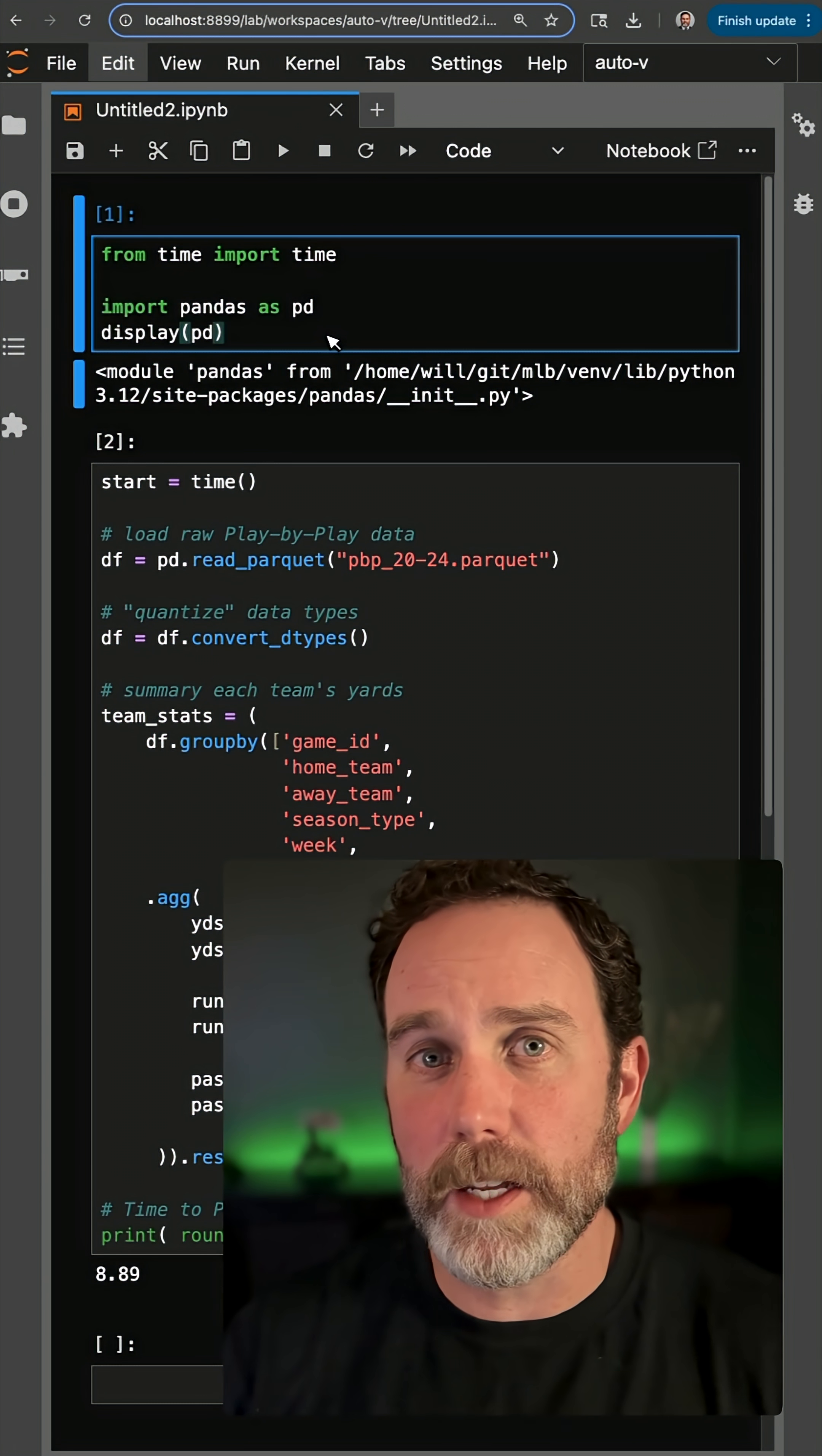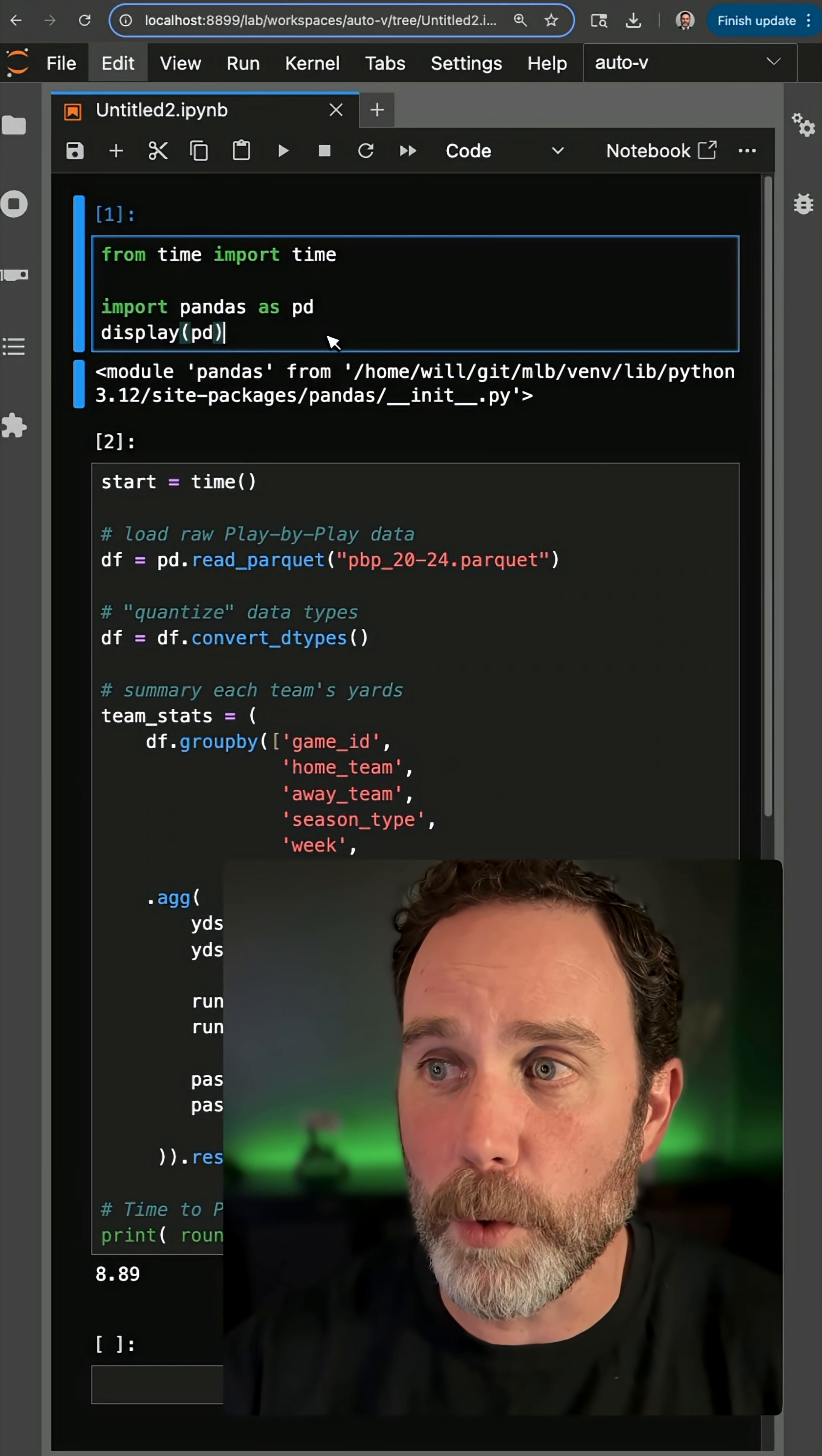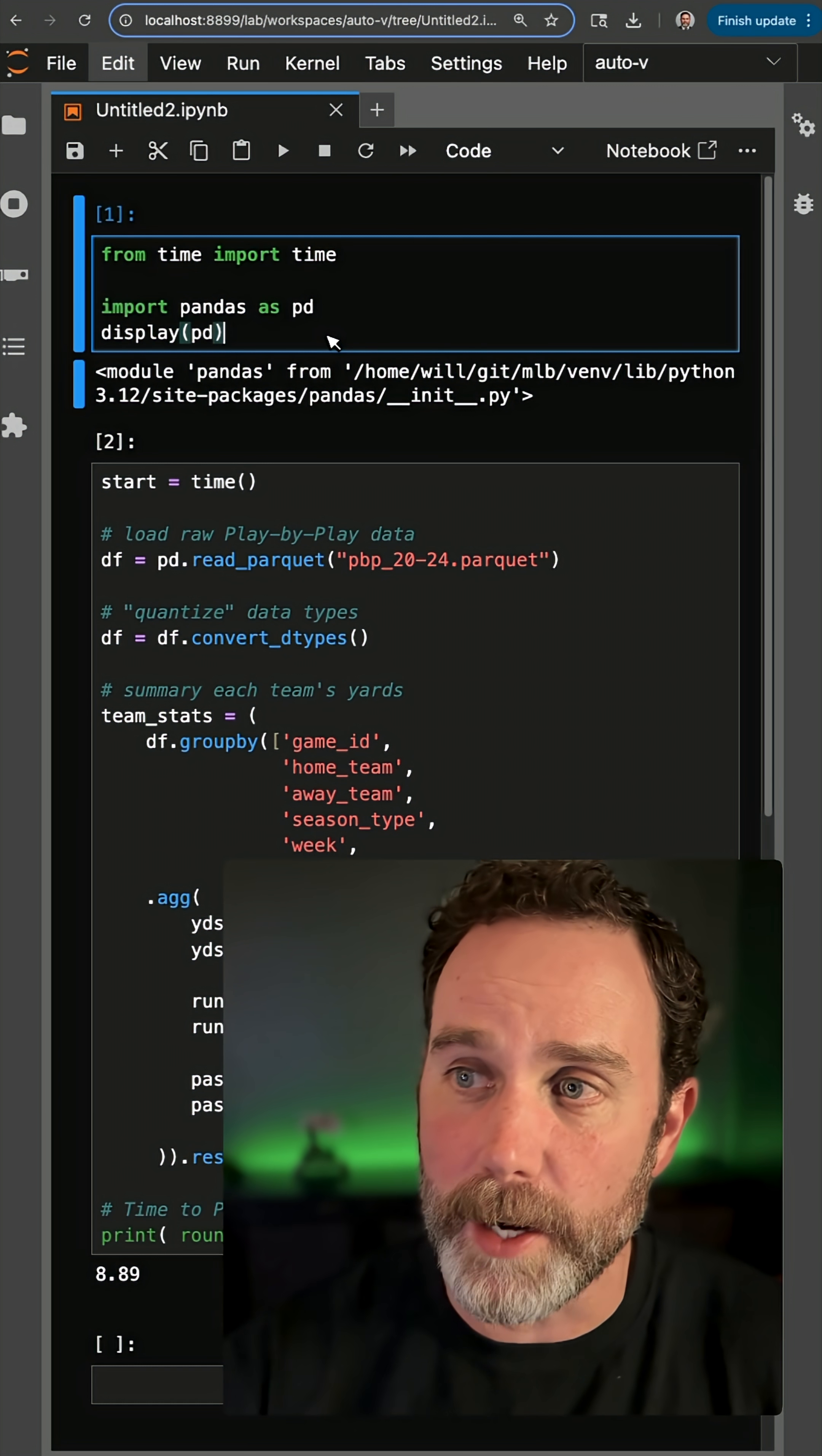If you're running pandas in a Jupyter notebook on your local system or a VM, watch this.